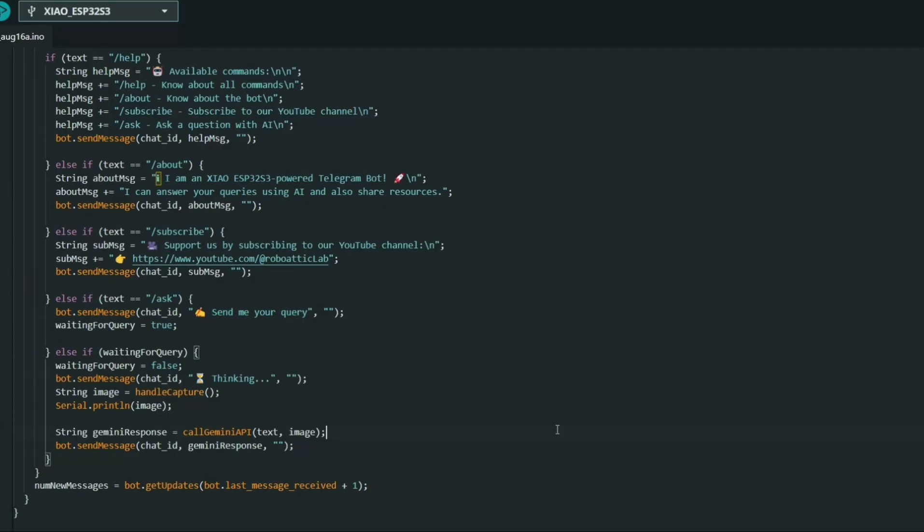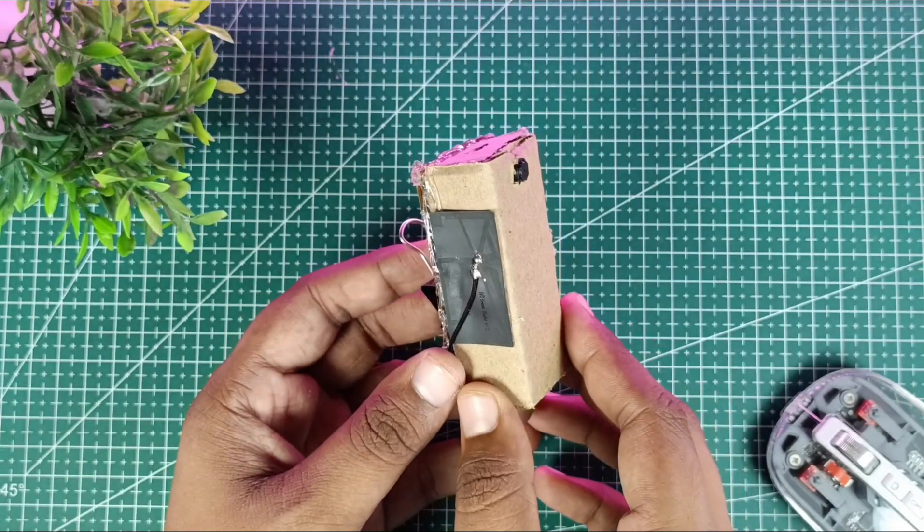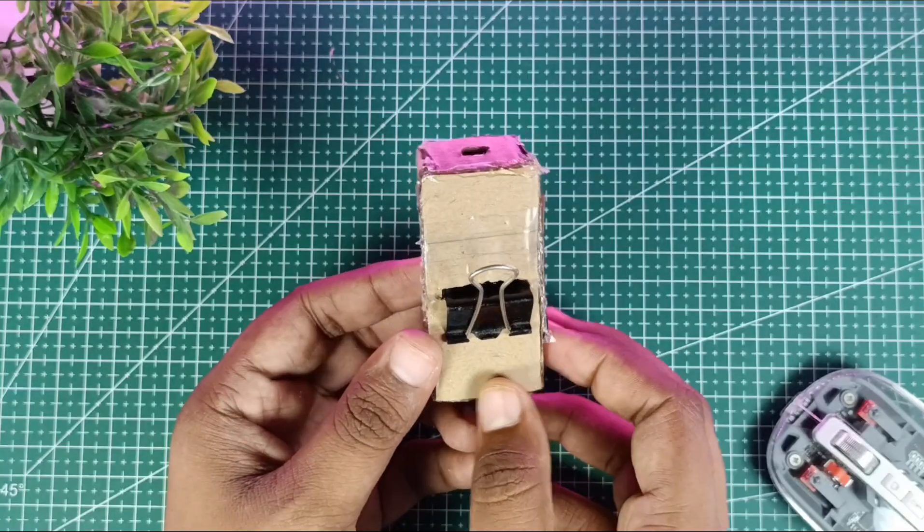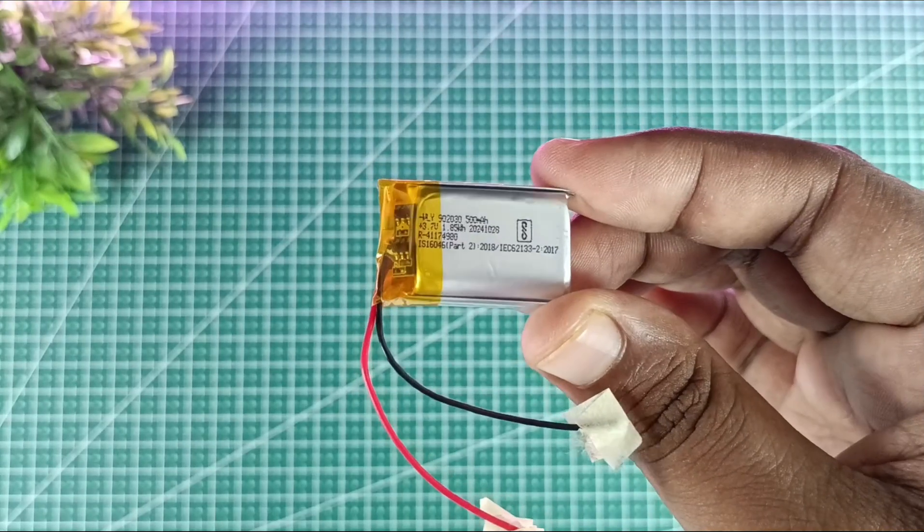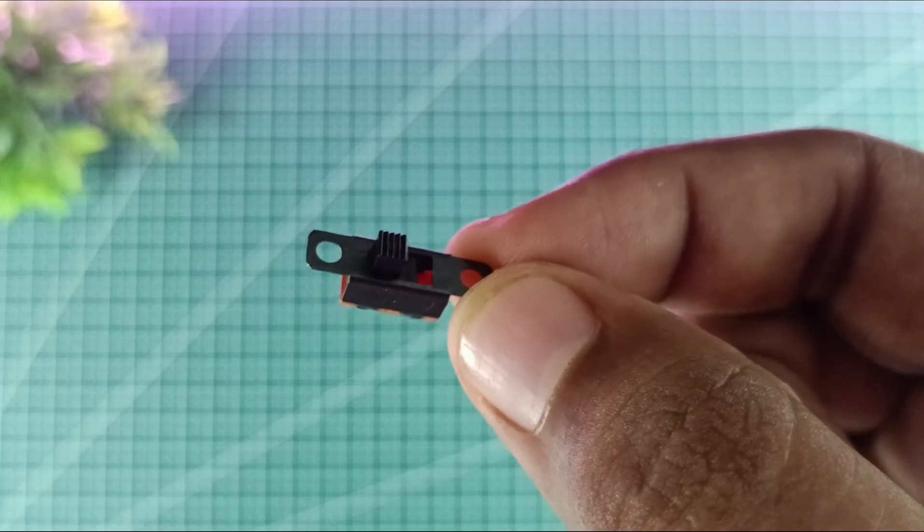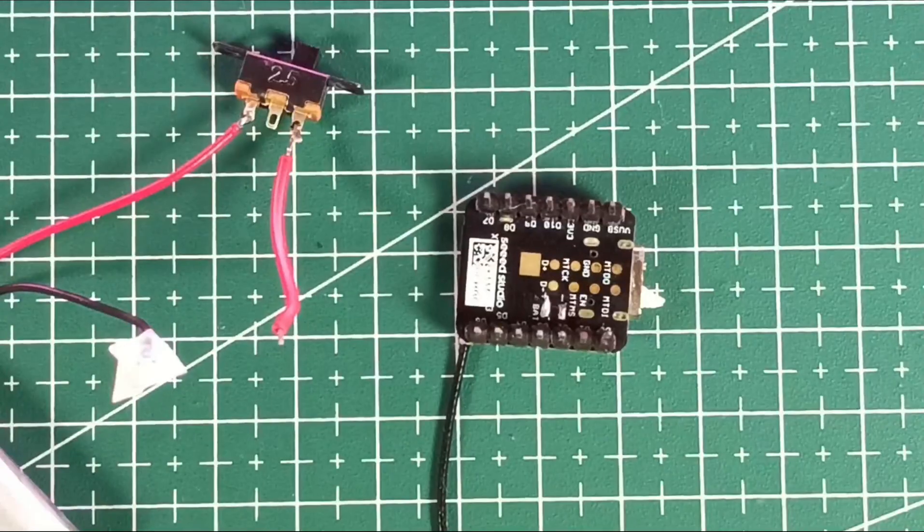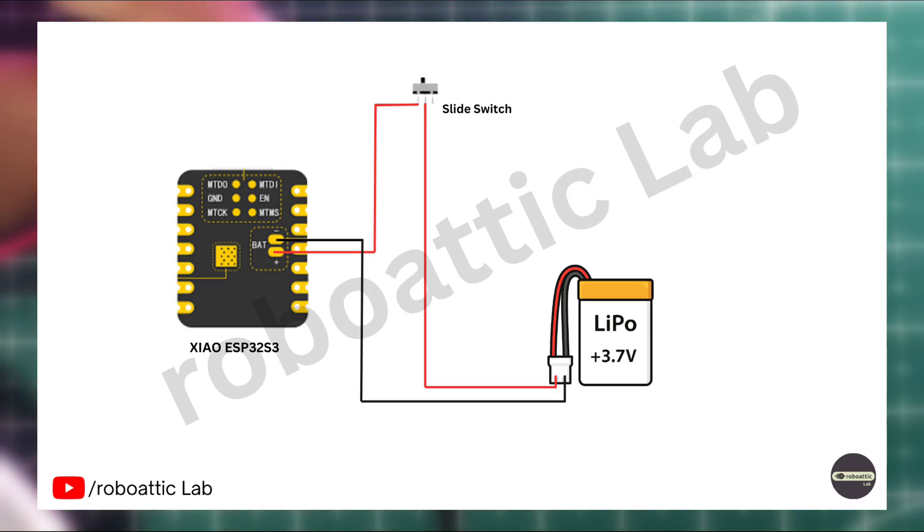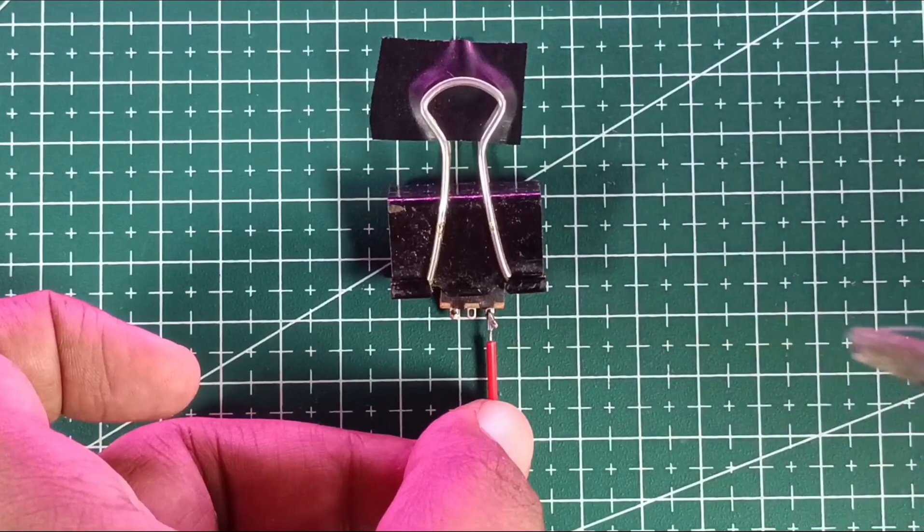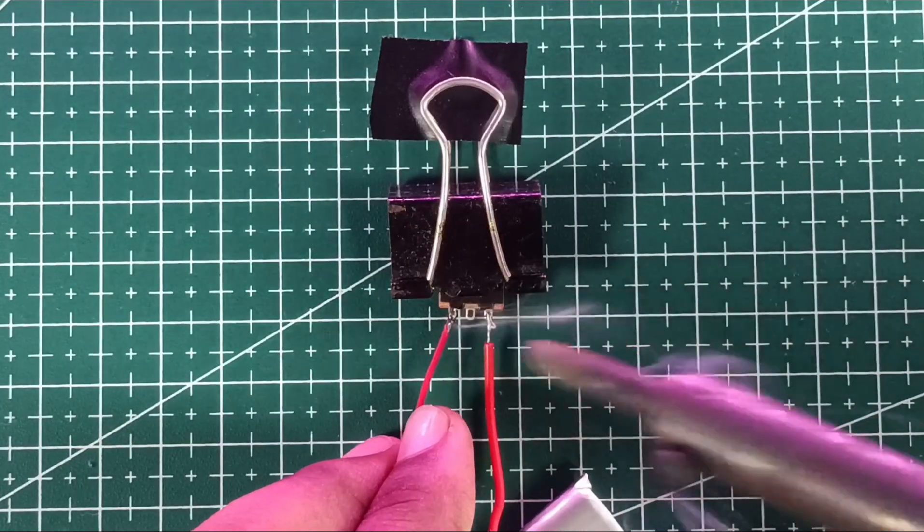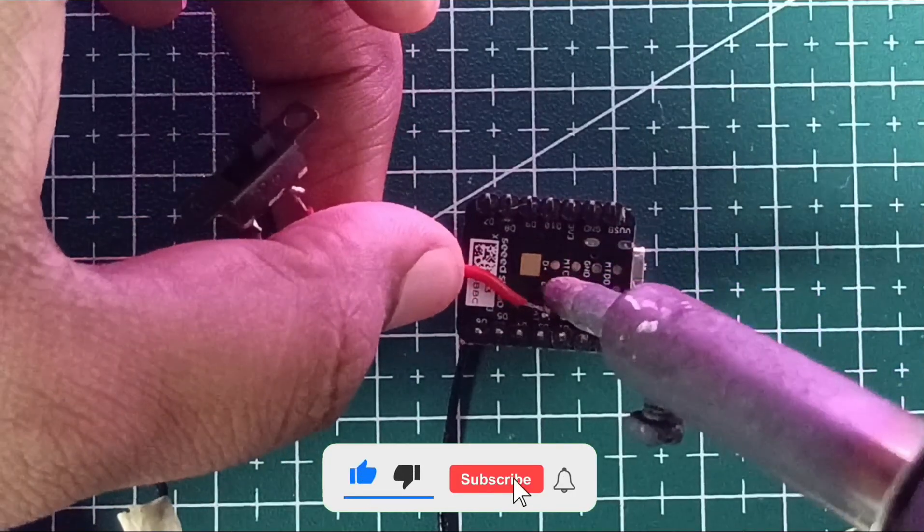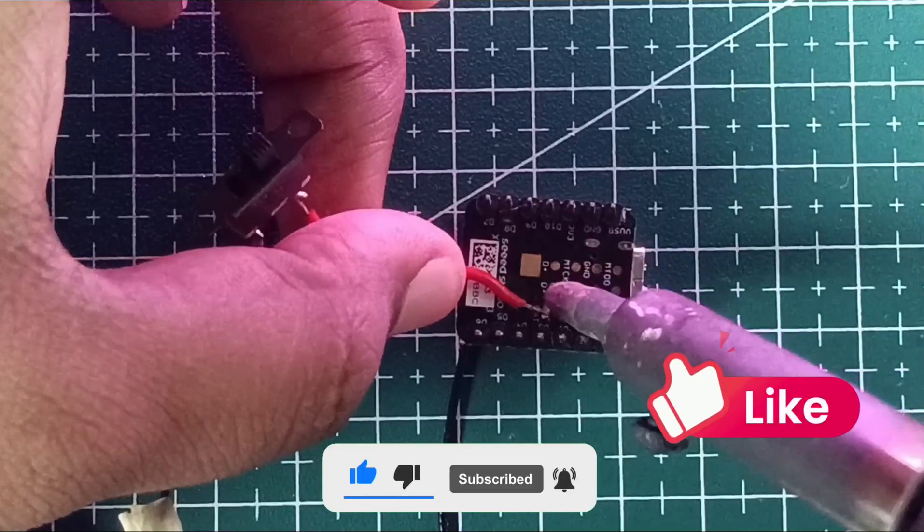To make our AI pin portable we will need a few additional components: a 3.7 volt LiPo battery and a small switch. This will power the Java ESP S3 Sense board. Now let's wire everything up. I will solder the negative terminal of the battery directly to the Java ESP S3 Sense board. Next I will connect the positive terminal of the battery to the switch, and then from the switch to the board. This way we can easily turn the device on and off.